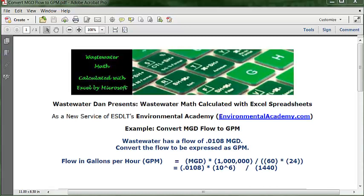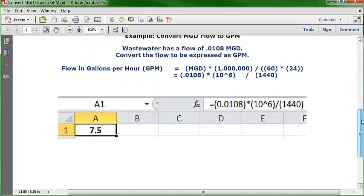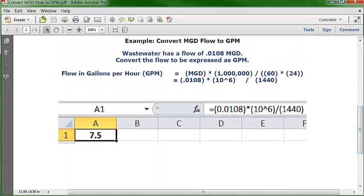I'm going to choose to use the shortest of these in my explanation in Microsoft Excel. Let's slide on down and see what this looks like. You open up a blank worksheet and you can type in cell C1 your answer label, which is going to be gallons per minute.